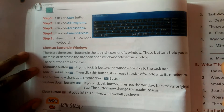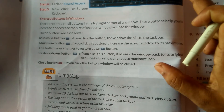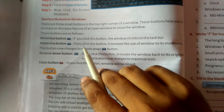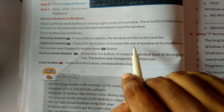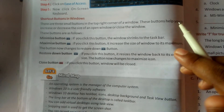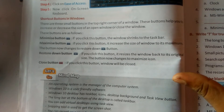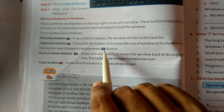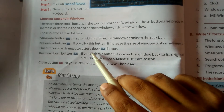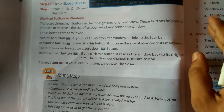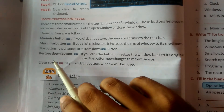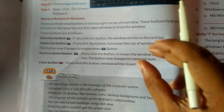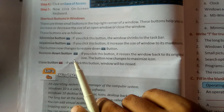Maximize button: If you click this button, it increases the size of the window to its maximum - अगर maximize button पर click करते हो तो उसकी size को maximize करता है। The button then changes to Restore Down। यह button आपकी maximize करने के लिए rectangle type में और फिर से original size में लाने के लिए use होती है।